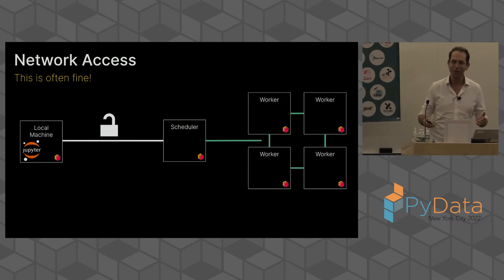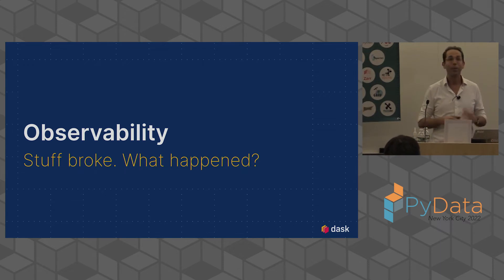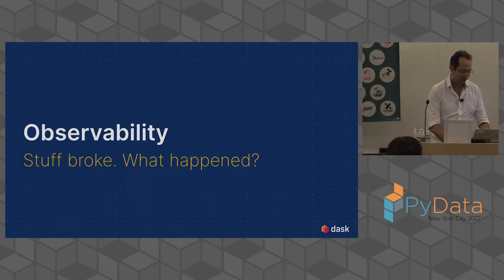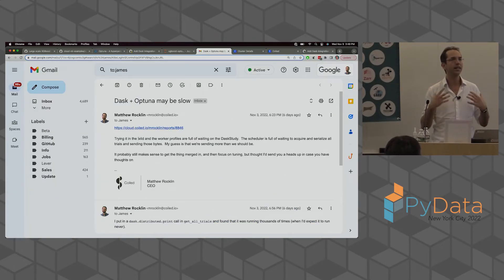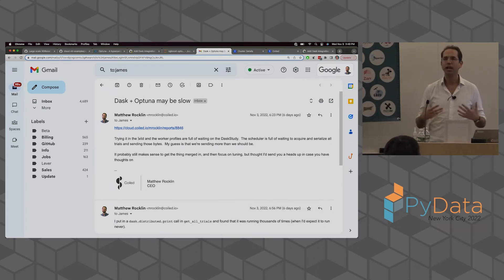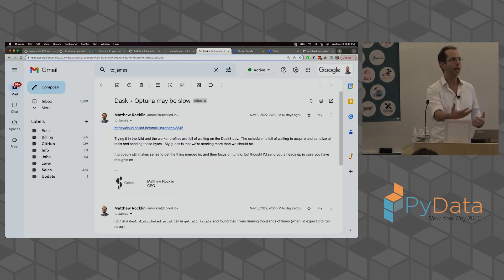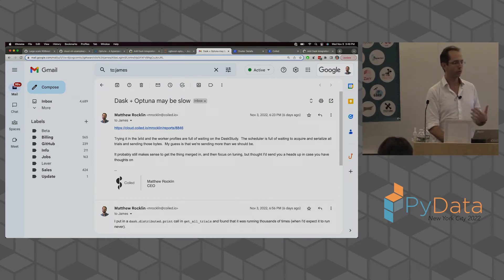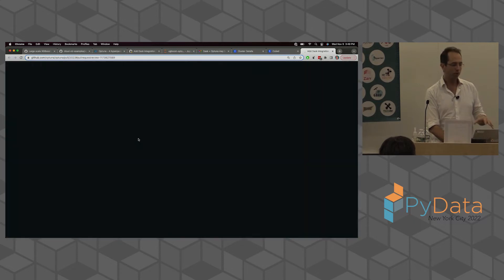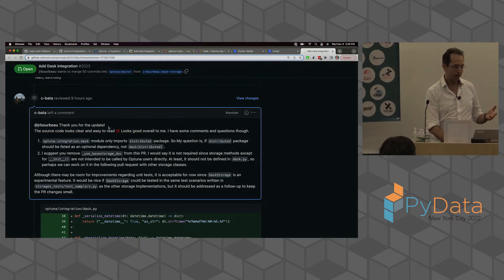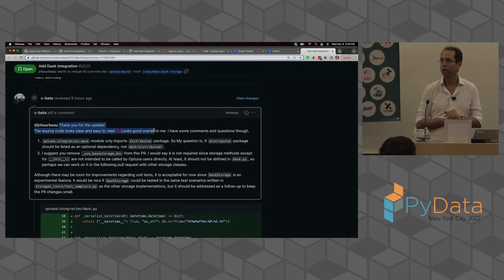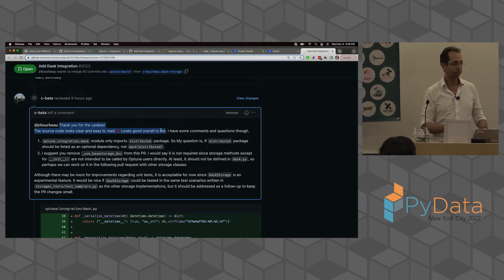Point number four: observability. Stuff broke — what happened? We saw this: I told James stuff broke, sent him a performance report, communicated what was slow. I sent him things he could look at after the fact — after Dask was done running, he could still look at historically what had happened and what was broken. That was really critical to fixing the problem. It's worth noting that we fixed the problem — we've been engaging with the Optuna folks and as of nine hours ago they're pretty happy with how things are going. We've been able to resolve a lot of these issues because we have all these tools around us.